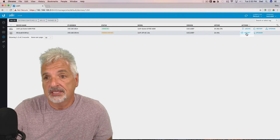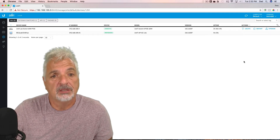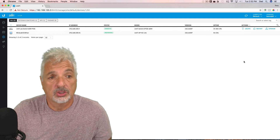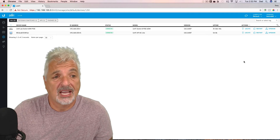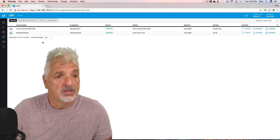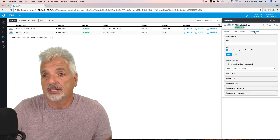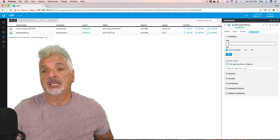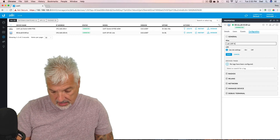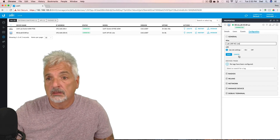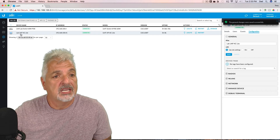So we're going to go ahead and say adopt. Now the AC Lite is provisioning, and we should get a connected status shortly. There we go — we have a connected status. As I do in all my adoption videos, let's click on the device and give it a user-friendly name by clicking on configuration and clicking in the alias field. We're going to call this "Lab UAP-AC Lite." Click save, and now you can see the device has taken on the new name.